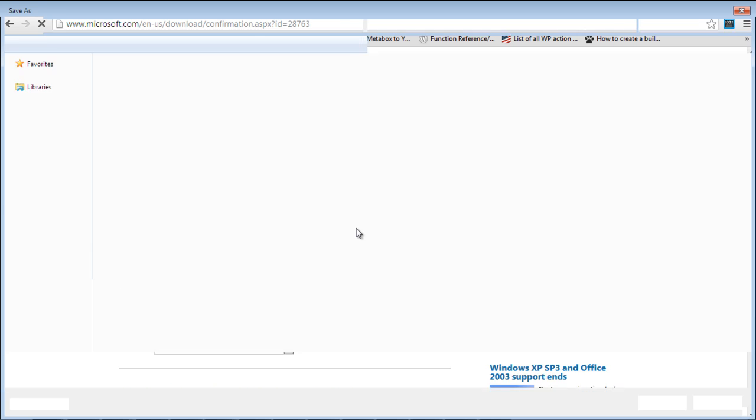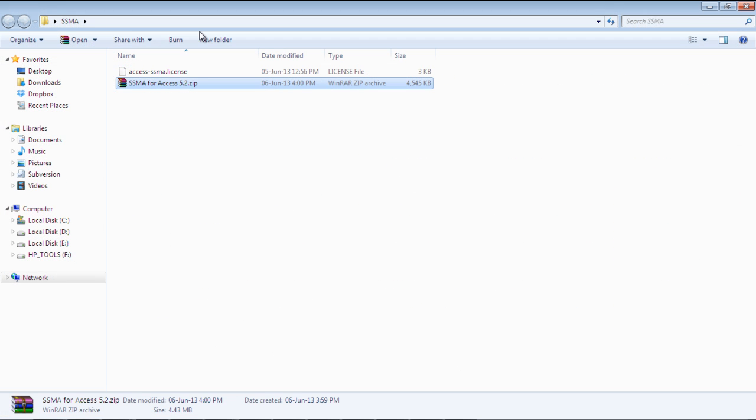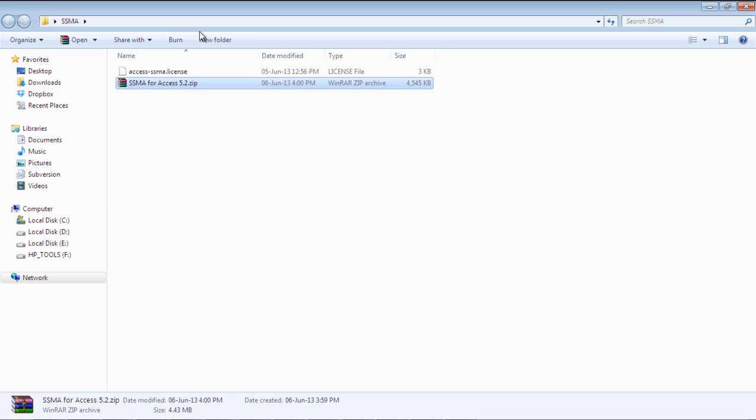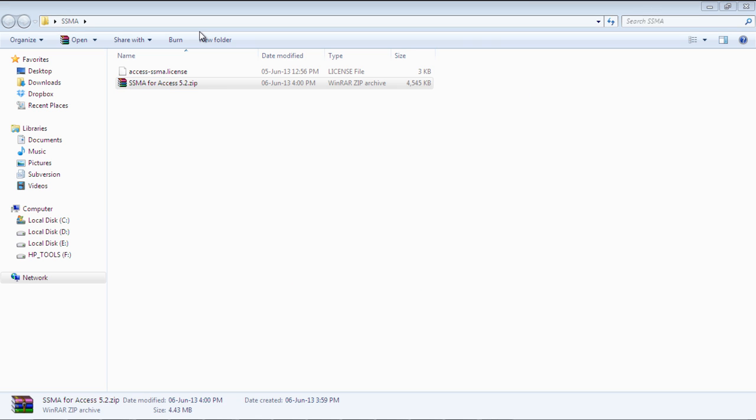Simply click on the download button and specify the location where you wish to save it. Next, just extract and open up the setup file to begin the installation.